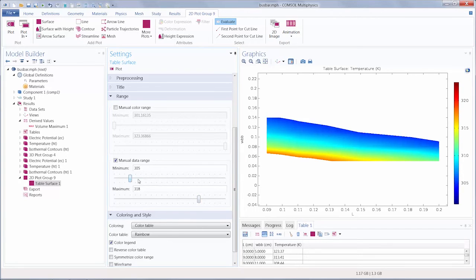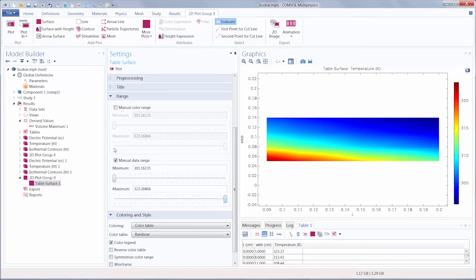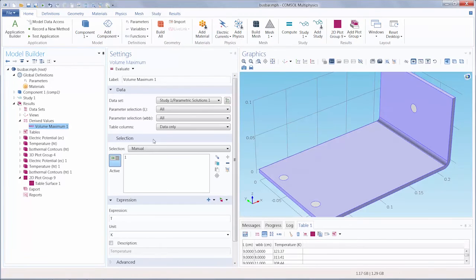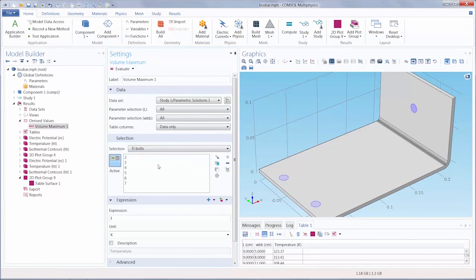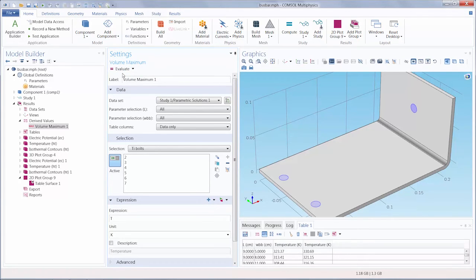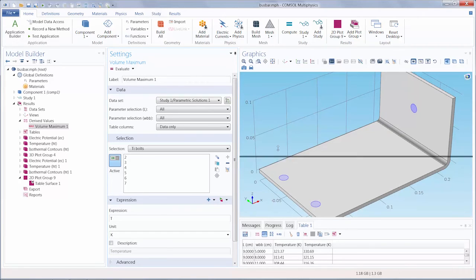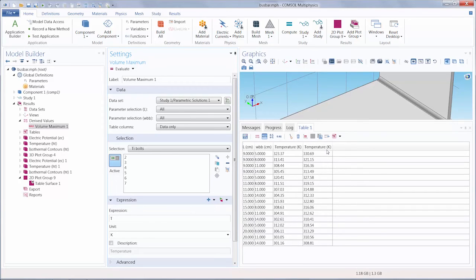We can also create tables evaluating multiple quantities. Let's change our geometry to the bolts within the busbar and again look at the maximum temperature, so we can just click Evaluate. Now we have the maximum temperature of the busbar and bolts all within a single table.